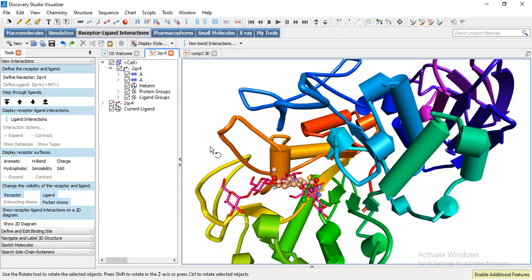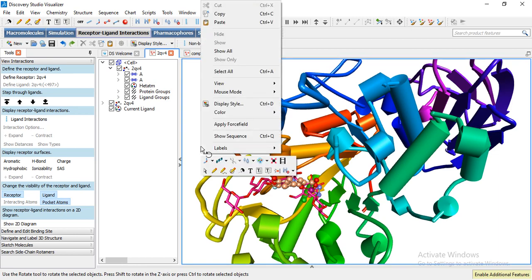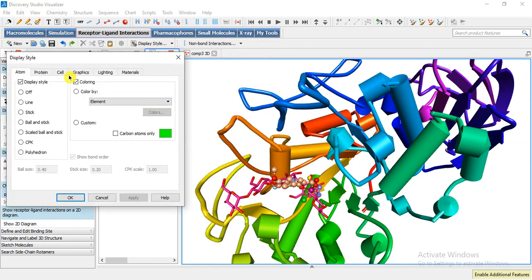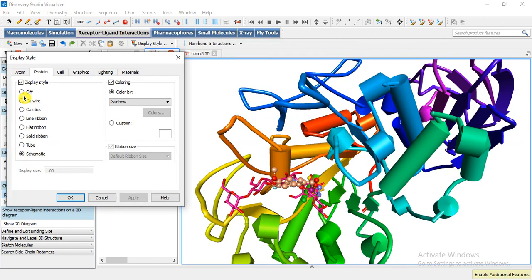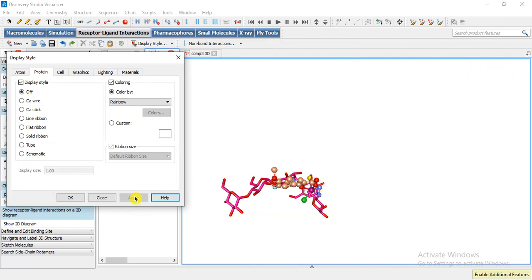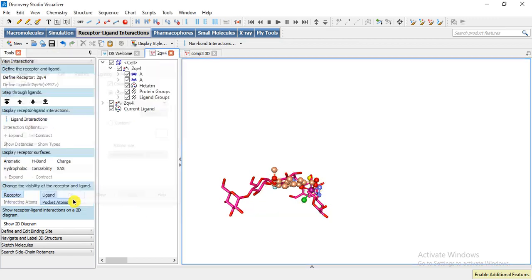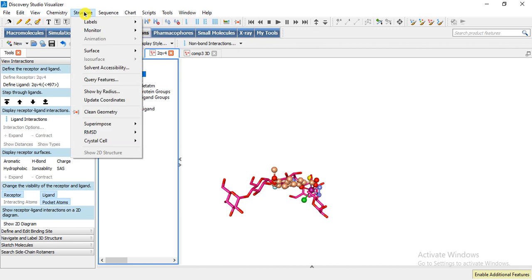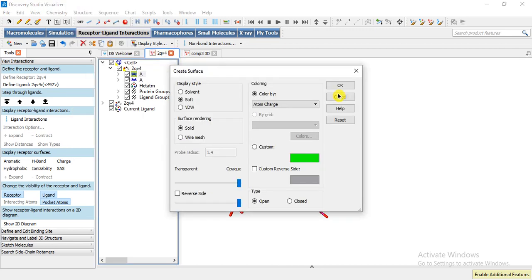And then I want to make a surface model without ribbon model. Then we can turn off protein here, off, okay. Now I'm going to select this chain ribbon model protein, and then Structure, Surface, Add Surface.